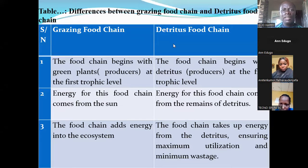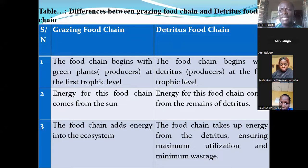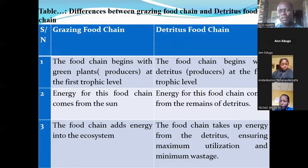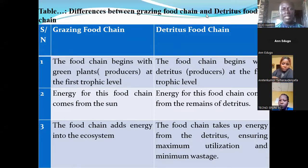The meeting will end shortly and restart immediately — please rejoin. In the next session, we will look at the classification and characteristics of soil.